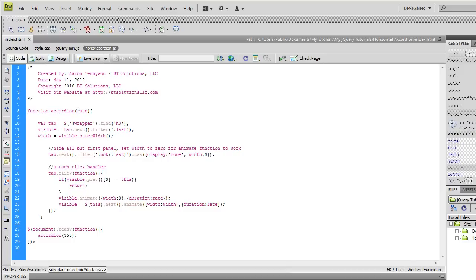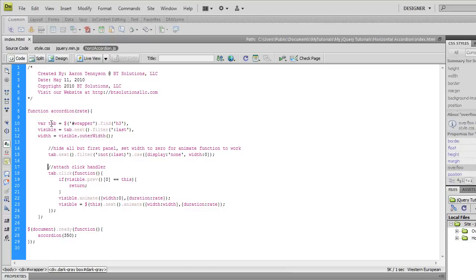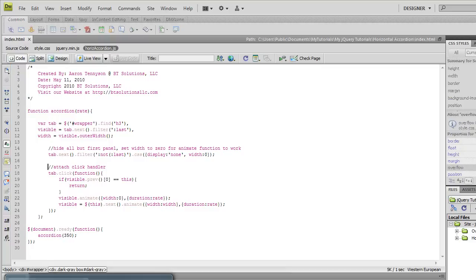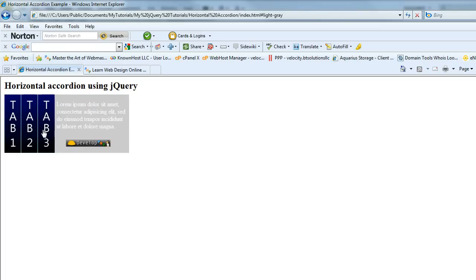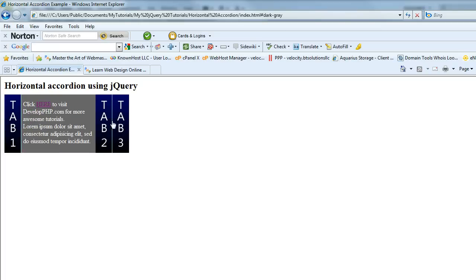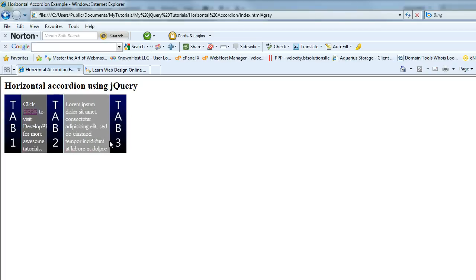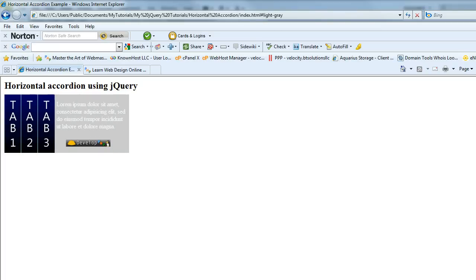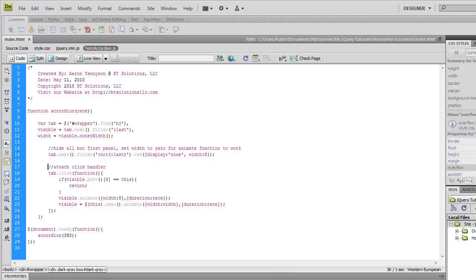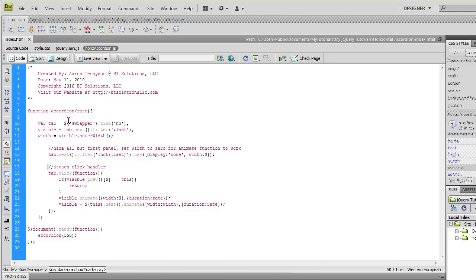So the first thing we got to do is set up a couple variables here, actually several since couple's two, we got three. The first one is going to be a variable I've named tab. The tab is going to be equal to, tell jQuery go and find the div named wrapper and then in that find all the h3 elements and grab them up. So tab is going to house all these h3 elements over here, one, two, and three of them.